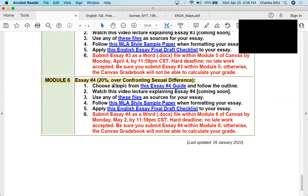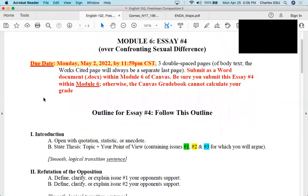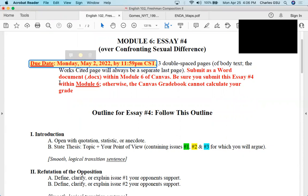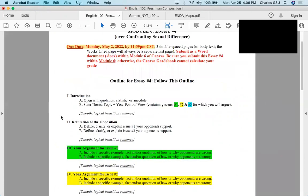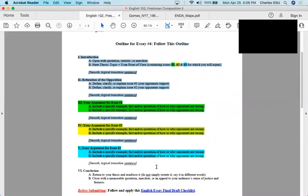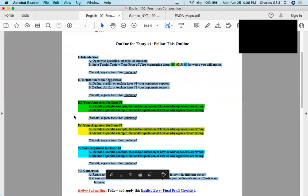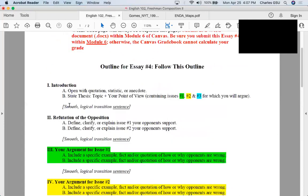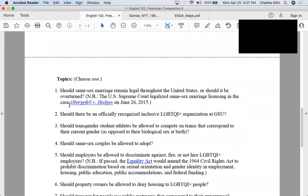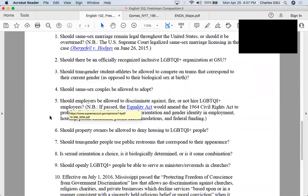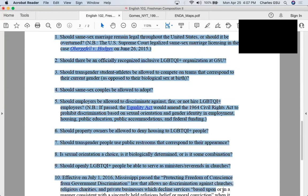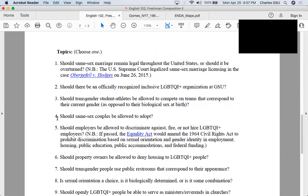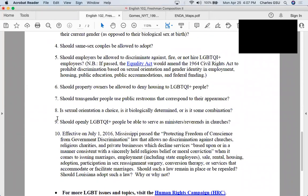If you were to click on the essay guide in the module, it will be presented with a document which shows you that it is due a week from today, Monday, May 2nd. This should be no surprise that page 1 contains the exact same outline as essays 1, 2, and 3. The only difference is the topic that you choose. On the second page of this guide, there are 10 possible topics you could choose from. You could come up with one of your own, but I'm going to work through two or three of these to give you an idea.